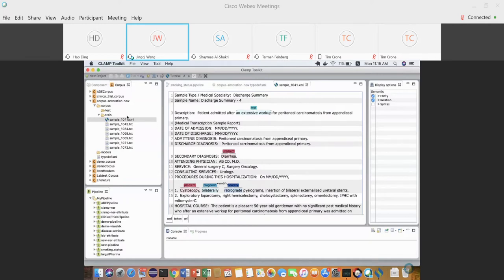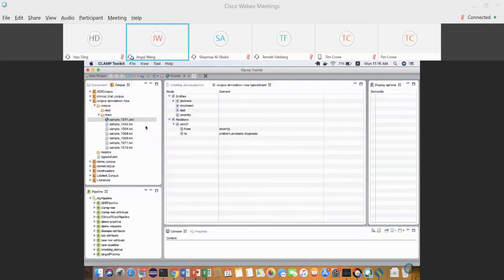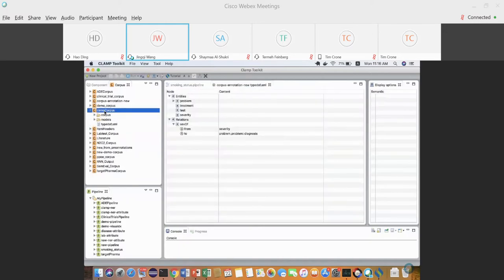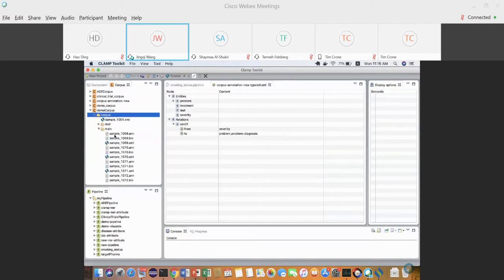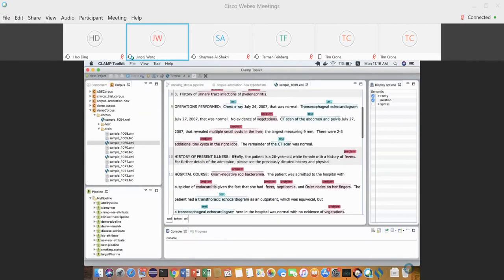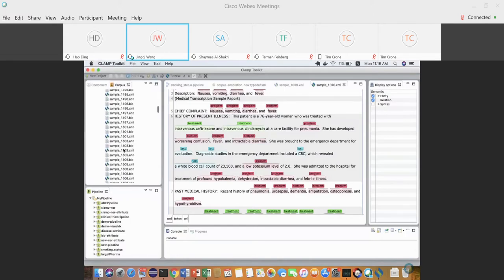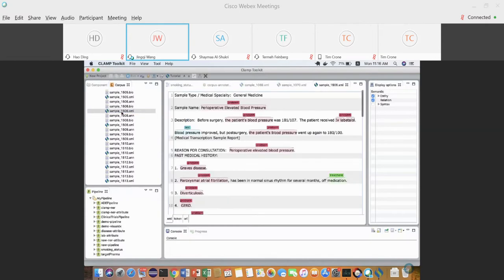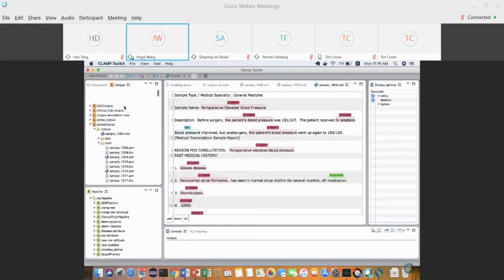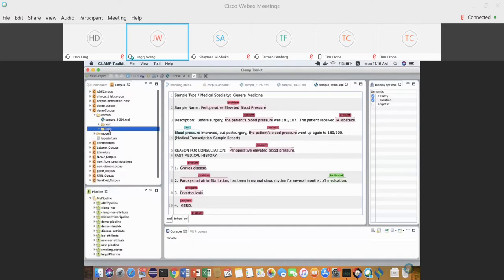Let me show how to train the machine learning model after annotation, and then we can switch back to talk about how to accelerate the training process using pre-annotation. We can take a look at another project where I have all the annotations finished — in this folder I have about a hundred clinical notes with all Problem, Treatment, and Test entities highlighted.